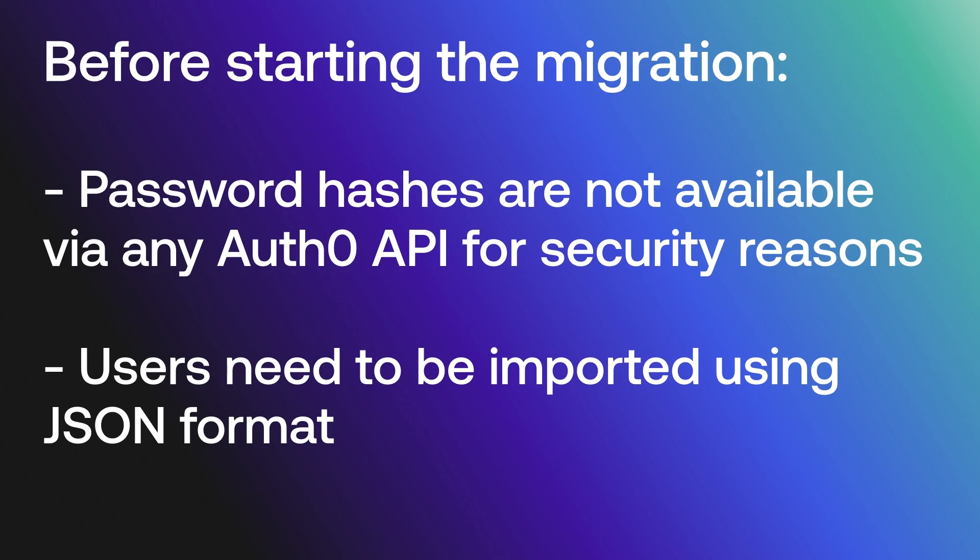Password hashes are not available via any Auth0 APIs for security reasons. The tenant administrator would need to raise a support ticket if this is needed. Users need to be imported using JSON format. Users are exported from Auth0 in NDJSON format and will need to be converted.